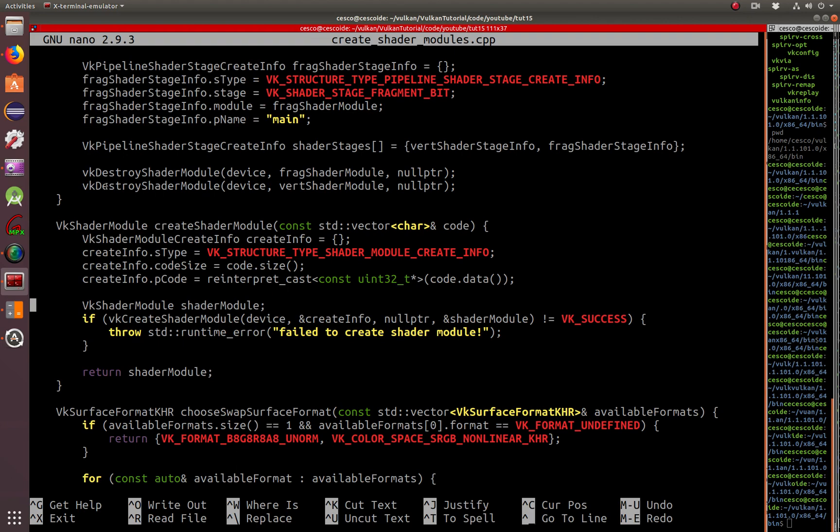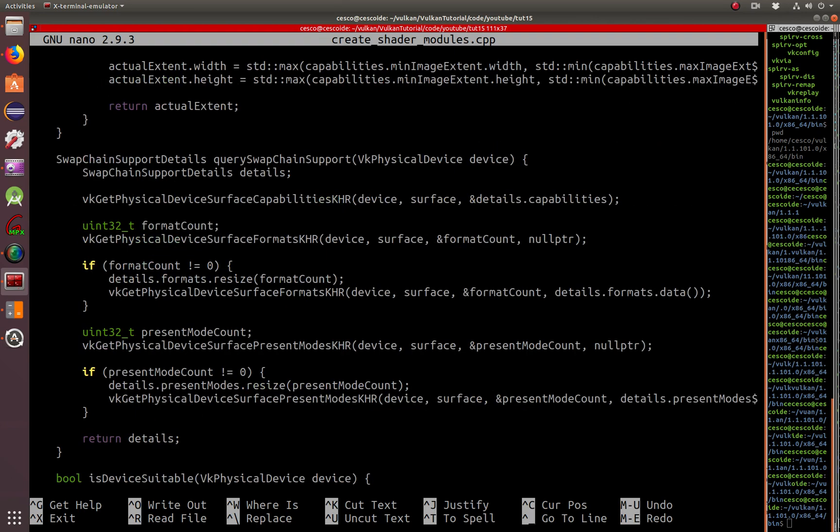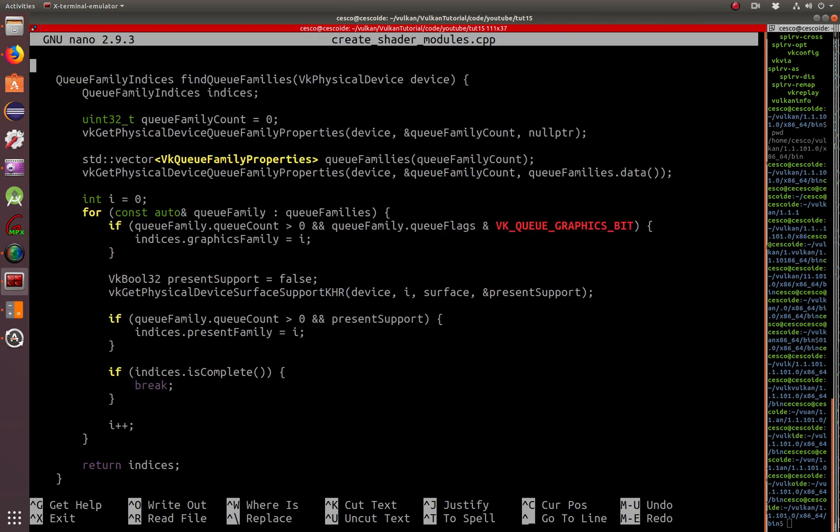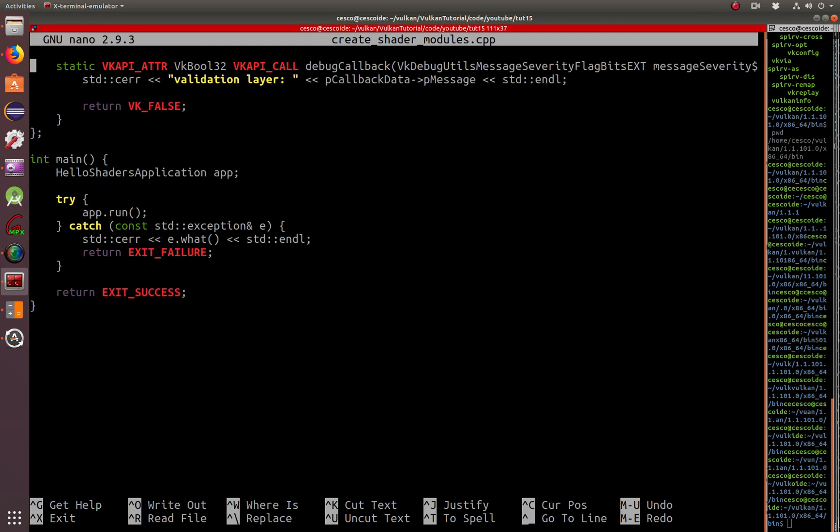So if you continue going down, it's basically from the other tutorials that we have done. I called it the Hello Shader application. And the main is just the app is going to run the app like we have done in the other tutorials.